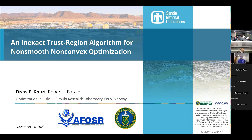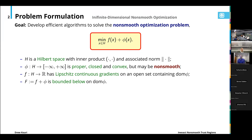The class is written here. We want to minimize the sum of two functions f and phi, f being a smooth function but potentially non-convex, and phi being a convex, potentially non-smooth function. We pose this optimization problem over Hilbert space H. The particular assumptions we require: phi is proper, closed, and convex. Proper here means it's nowhere equal to minus infinity and at some point it's finite.